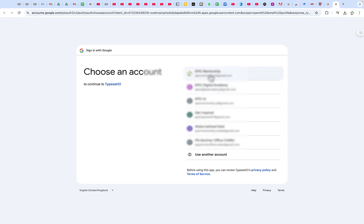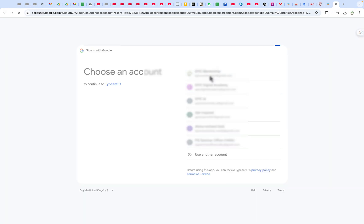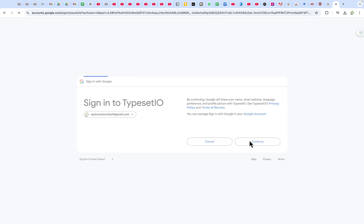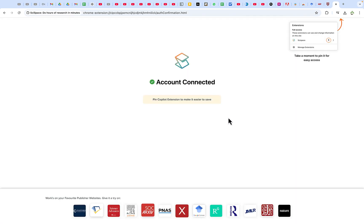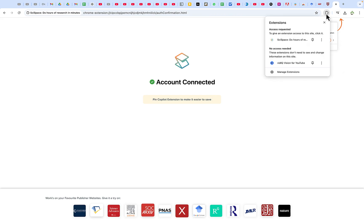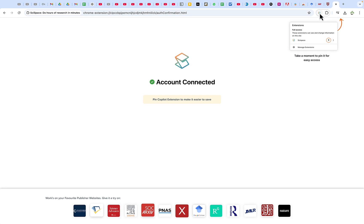Let's open and register with a Google account and continue. You can see it's been added and the account is connected. You can come over here, click on the extensions, see SciSpace, and pin it to the top. Once pinned, you can see the SciSpace icon at the top of your browser and click on it at any time to kickstart the tool.